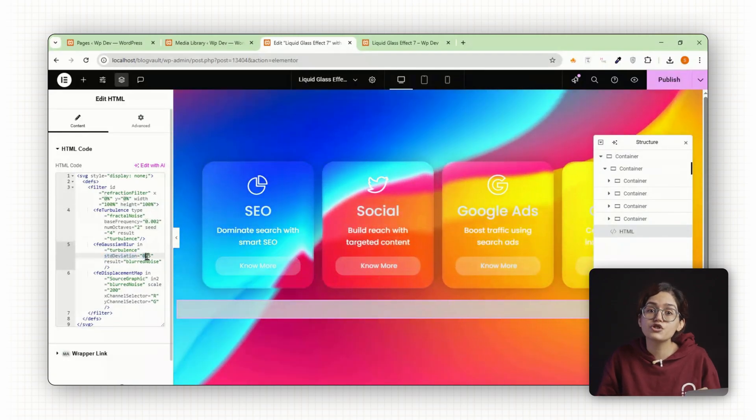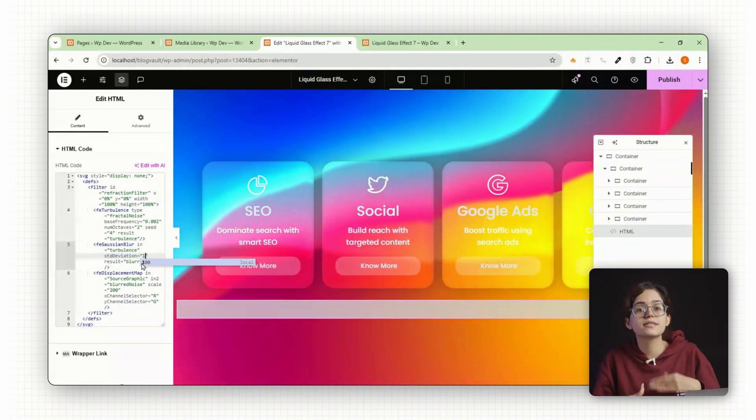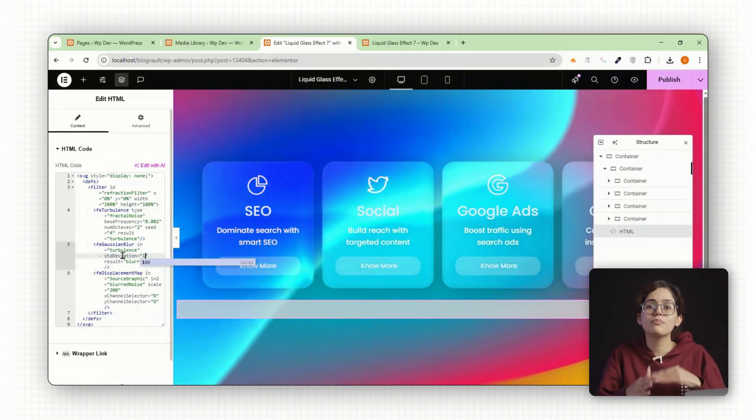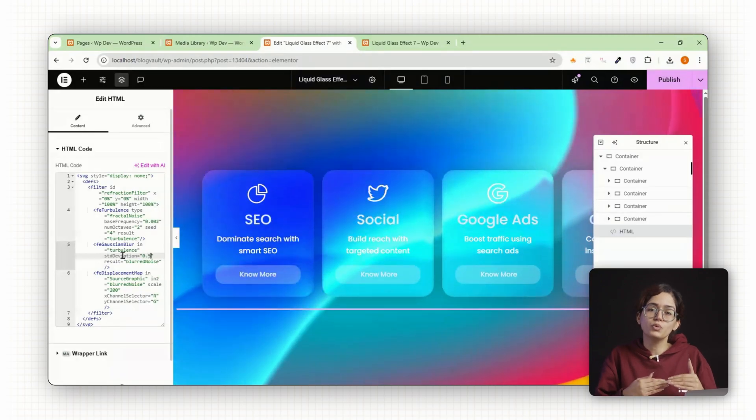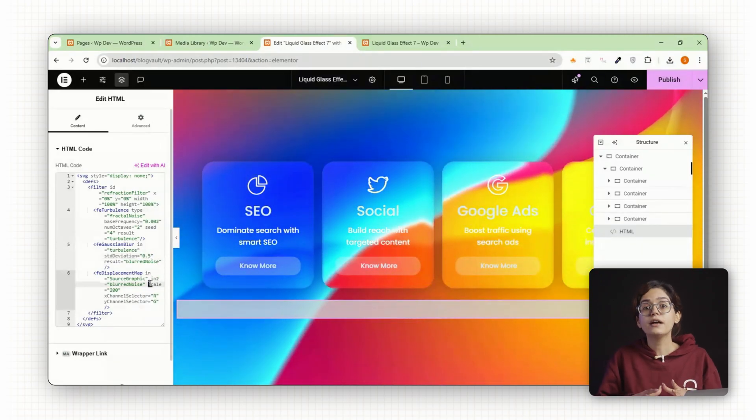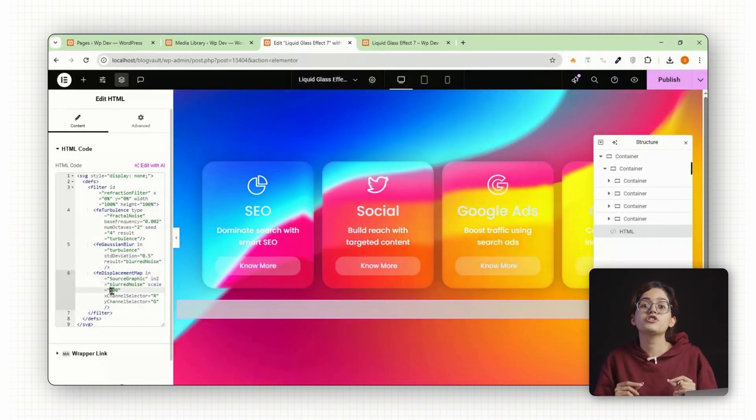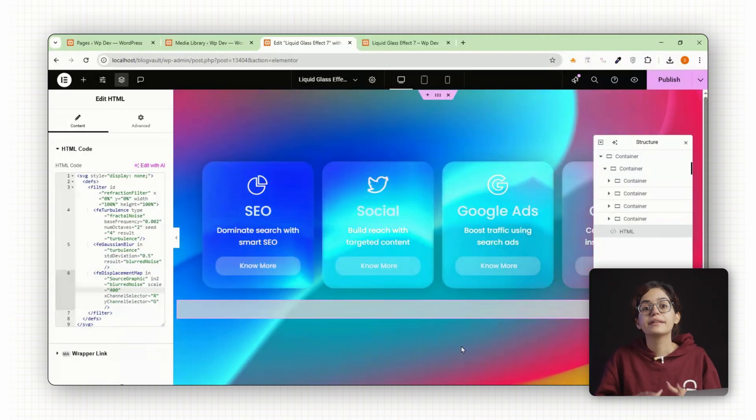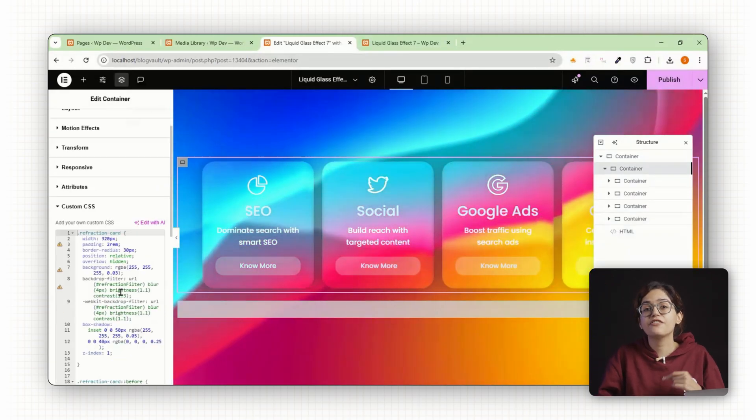STD deviation adjusts the softness, increase this to make the blur smoother and more subtle. Scale controls how much the background appears magnified through the glass.